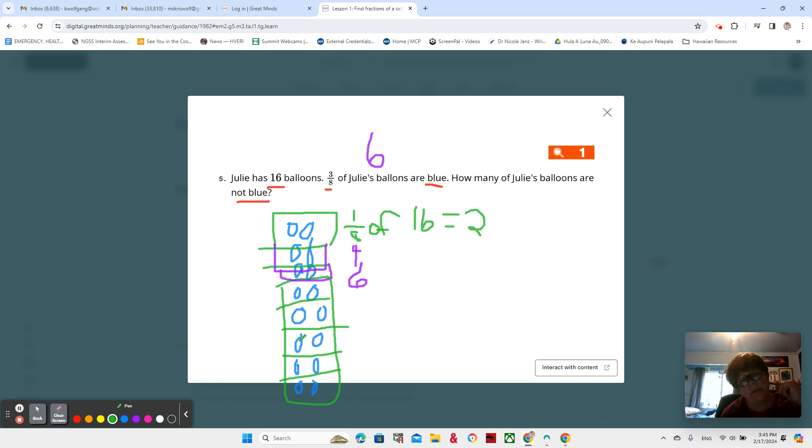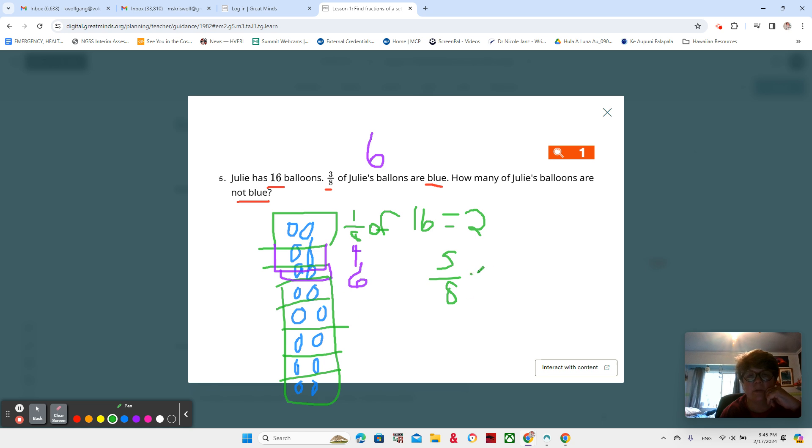One, two, three, four, five. That would be five eighths are not blue. And we know that each eighth is two.